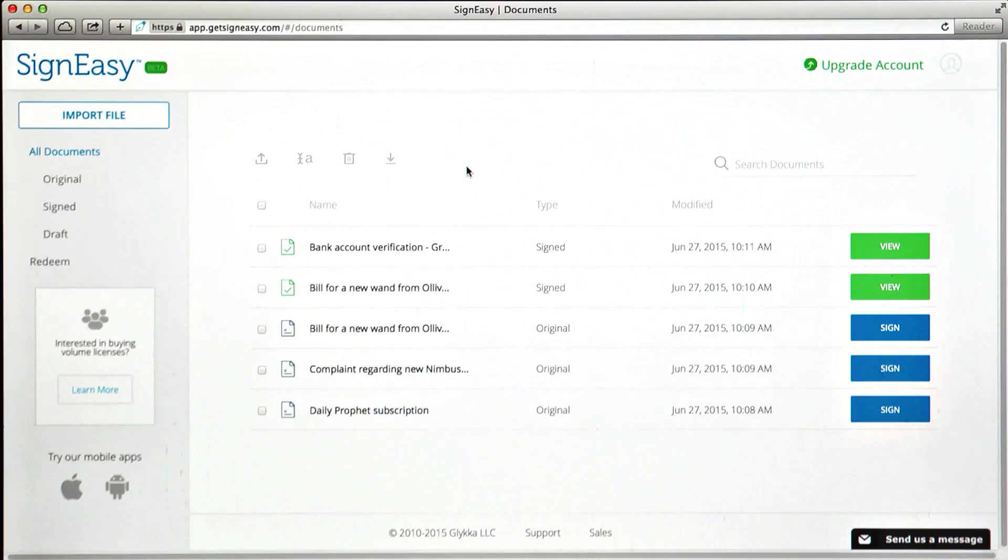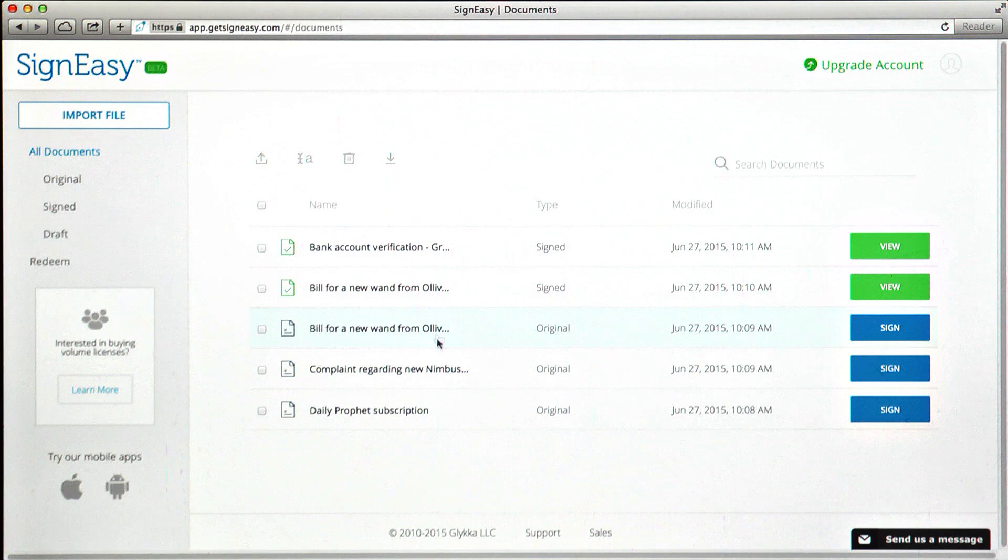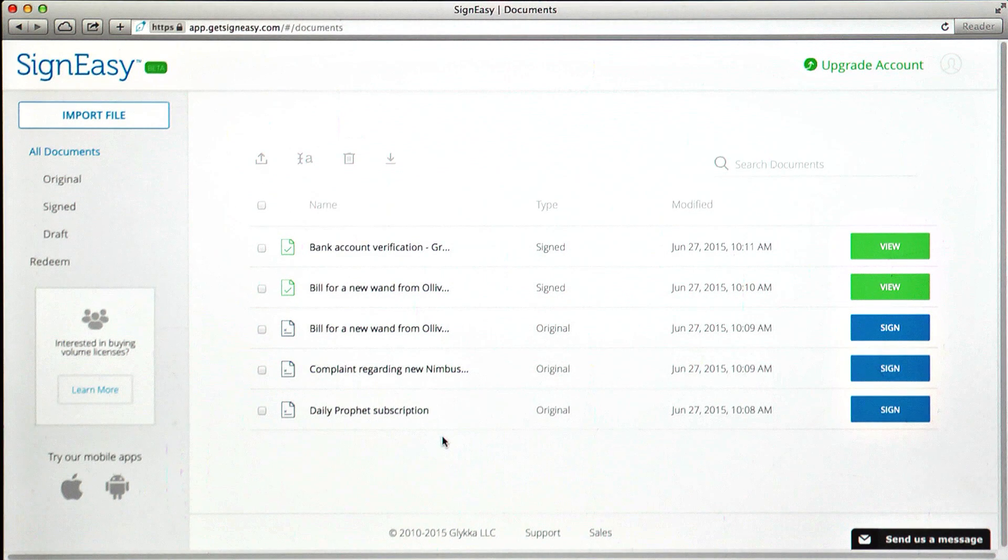Once you log in, you'll see your dashboard, allowing you to access, manage, and share your original and signed documents, all in one place.